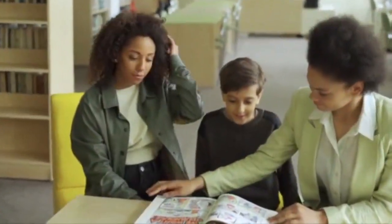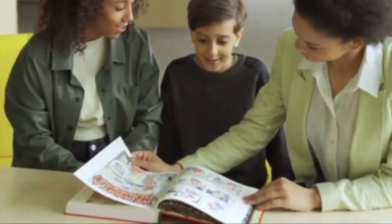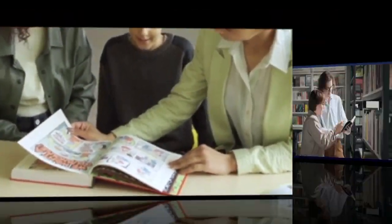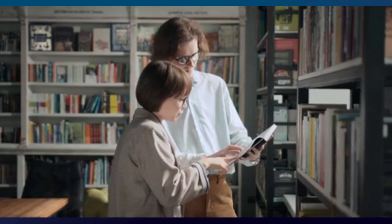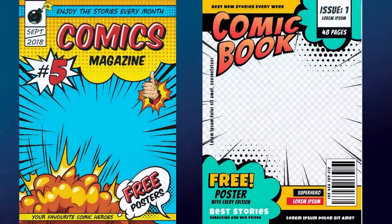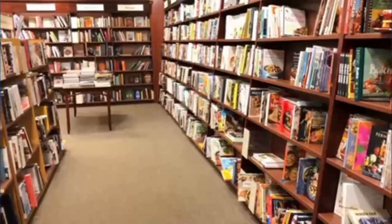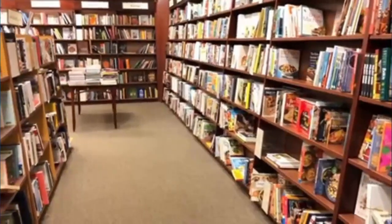You can sell printed copies of your comics in local comic book stores, conventions, or through online marketplaces. By creating physical copies of your comics, you can earn income through physical sales as well.